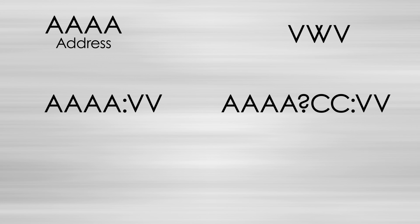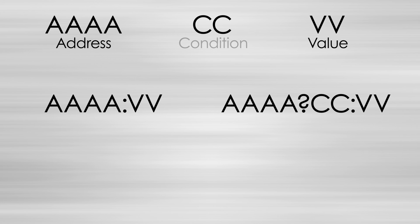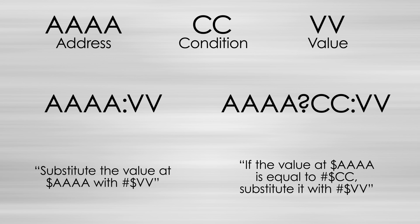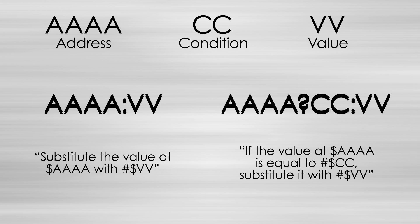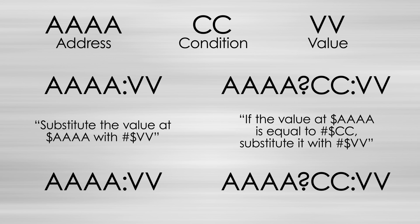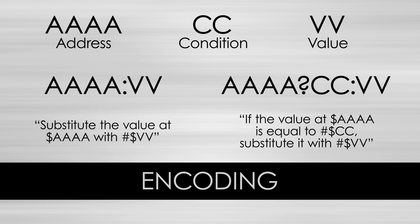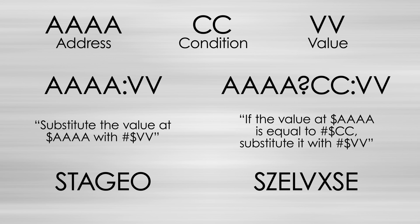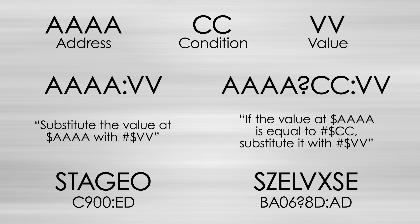In general, a Game Genie code is made up of letters and numbers and encodes a ROM memory address, a value to substitute in, and an optional conditional operand. It is questionable as to why this information was encoded into a different string of characters instead of just keeping them in a raw format.